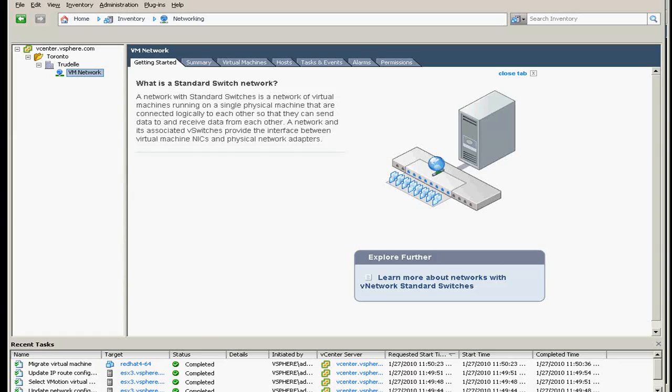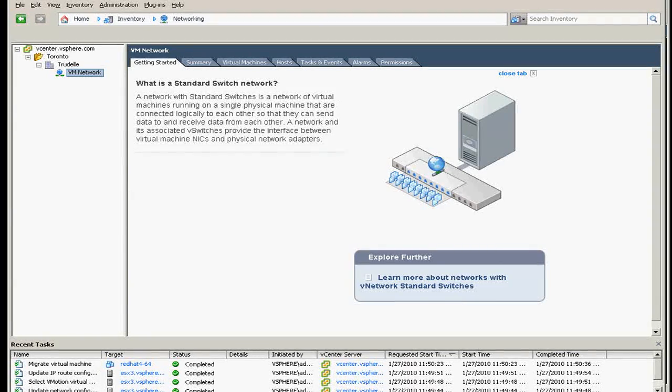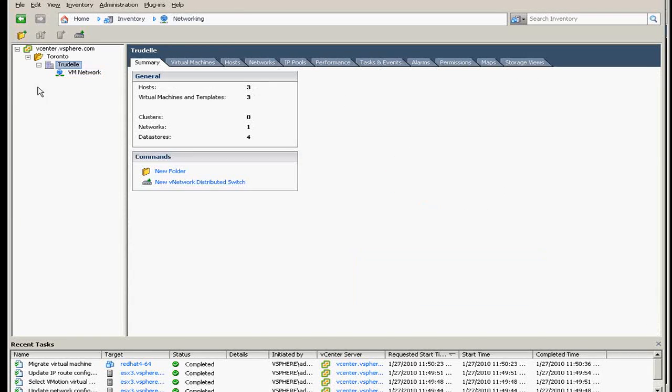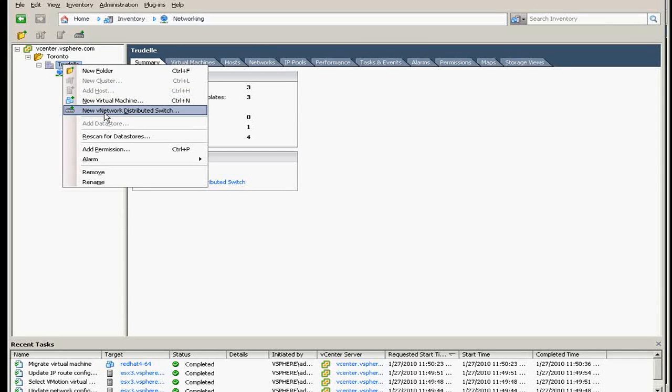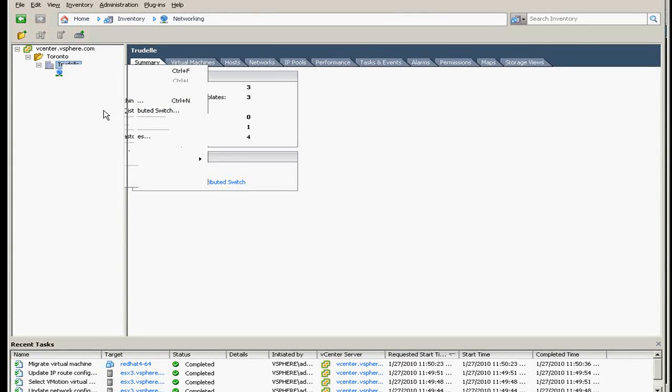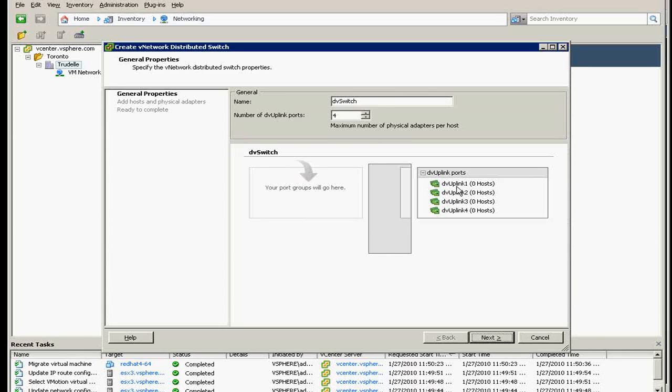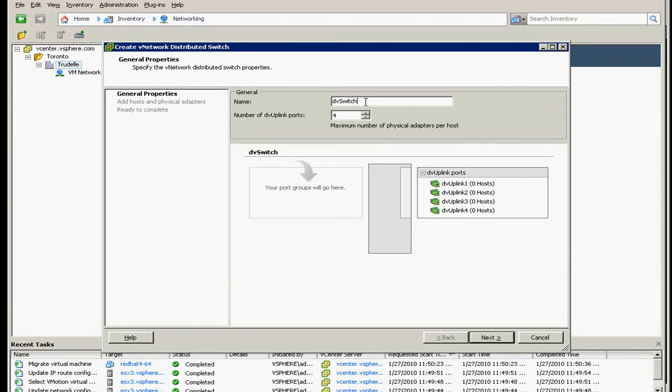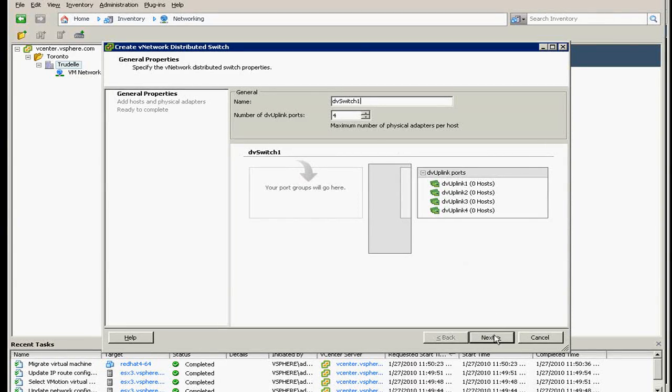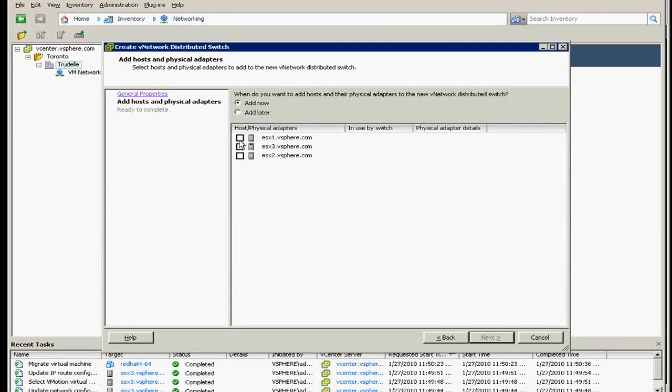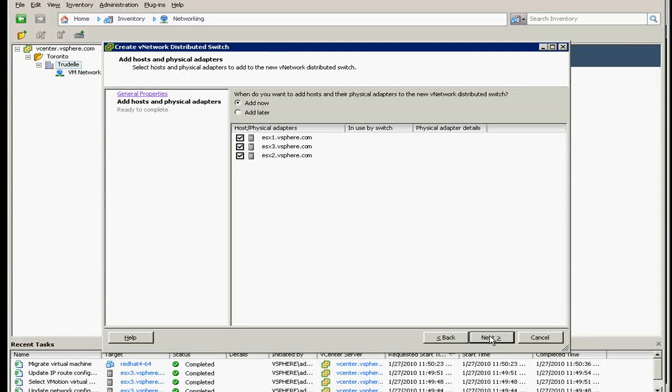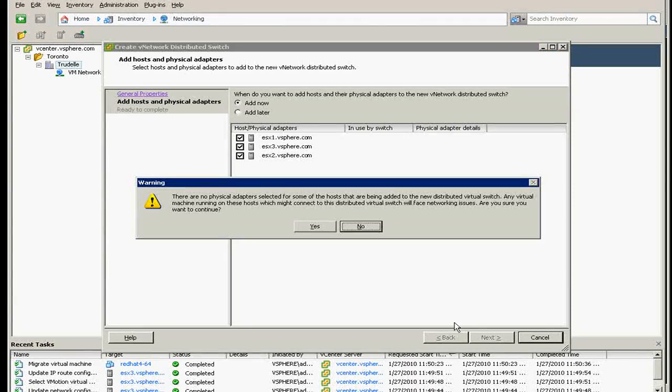So that's why distributed switch is created. So on the Trudel data center, you can right click there and say new distributed switch. And it has, of course, four uplinks. We will use the default, the name, let's just put one there. Click next. And we will put it on this three ESX. So that will be, it will be in sync to the three ESX.